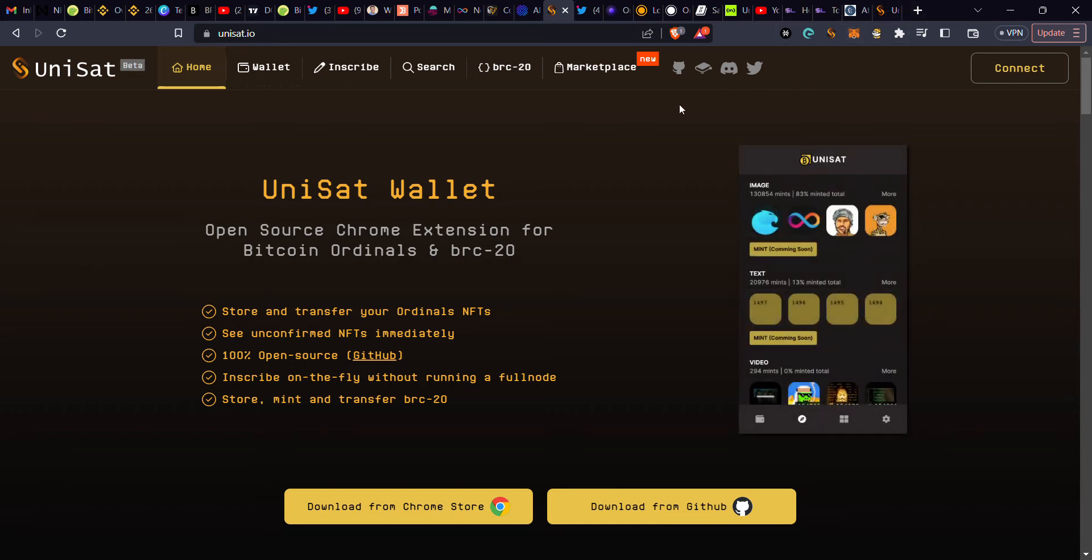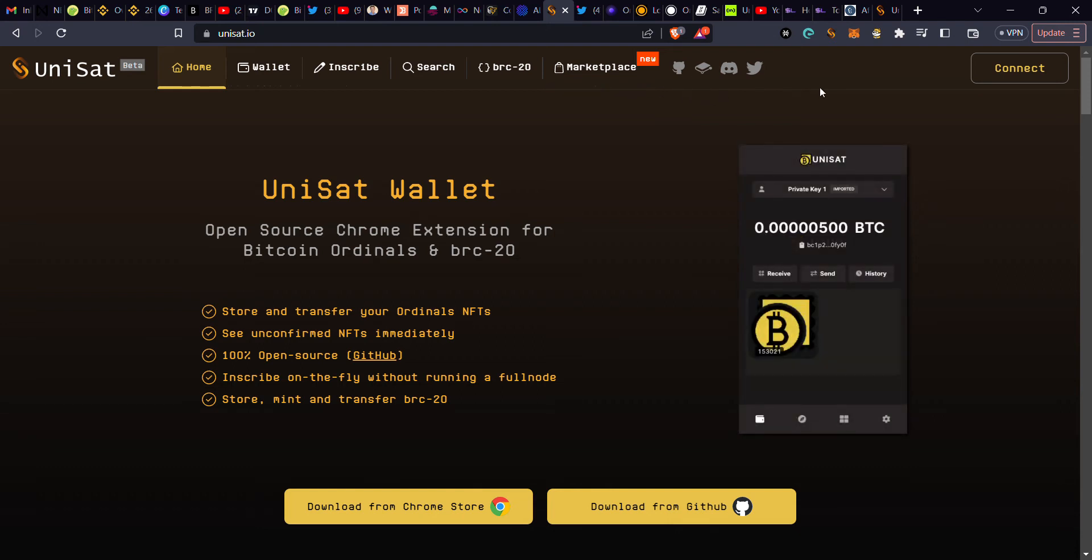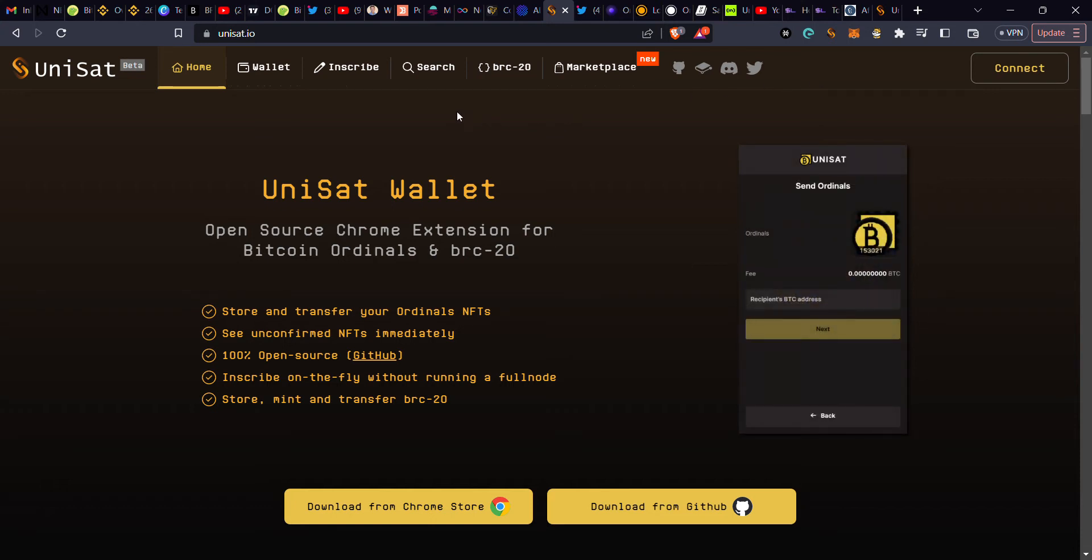As you can see, I'm on the UniSat platform. I've been making some videos about this platform because this is where you inscribe and you can also see what's going on on the BRC and the .sat domains.